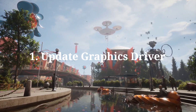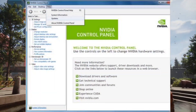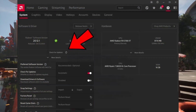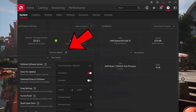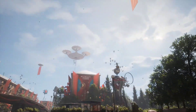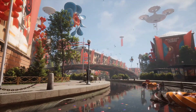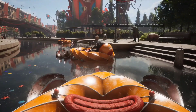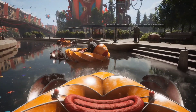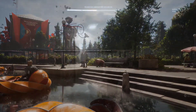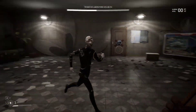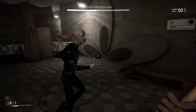Fix 1: Update Graphics Driver. The fact that the graphics driver is not up to date causes the version to be unsupported for the newly released game, and many errors are encountered in the game. We will need to check if the graphics driver is up to date. You can get the latest ones from their official sites.